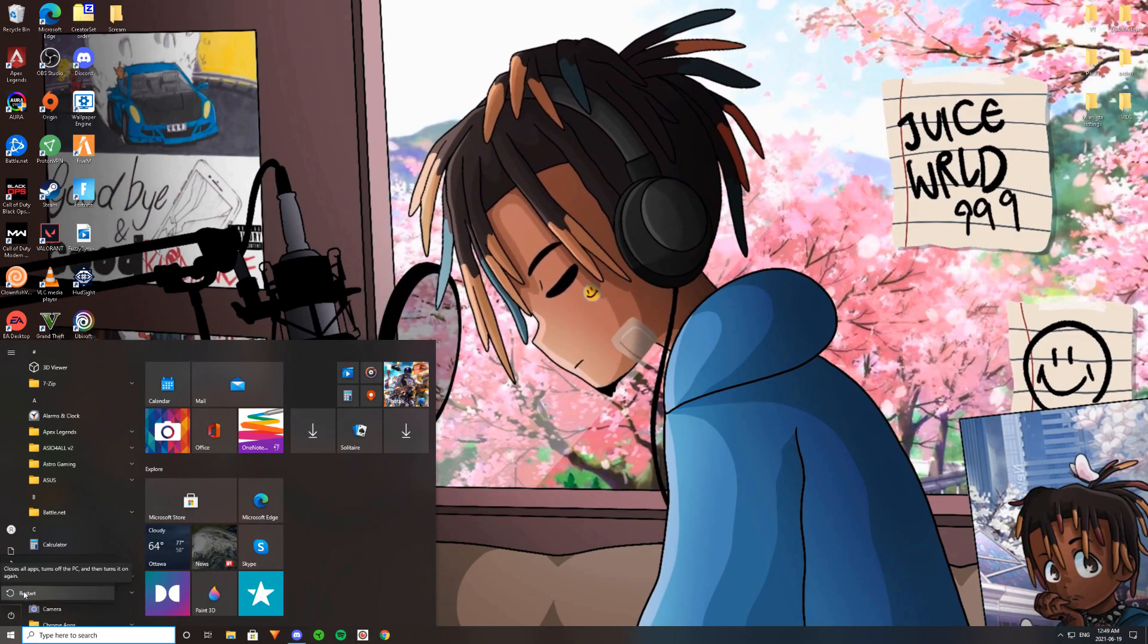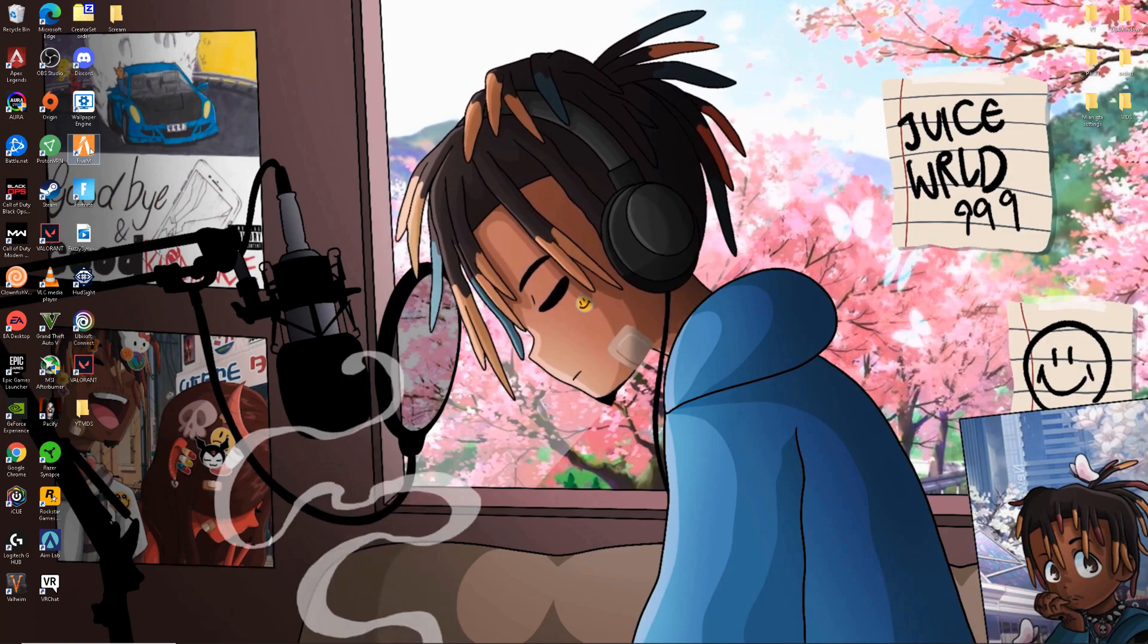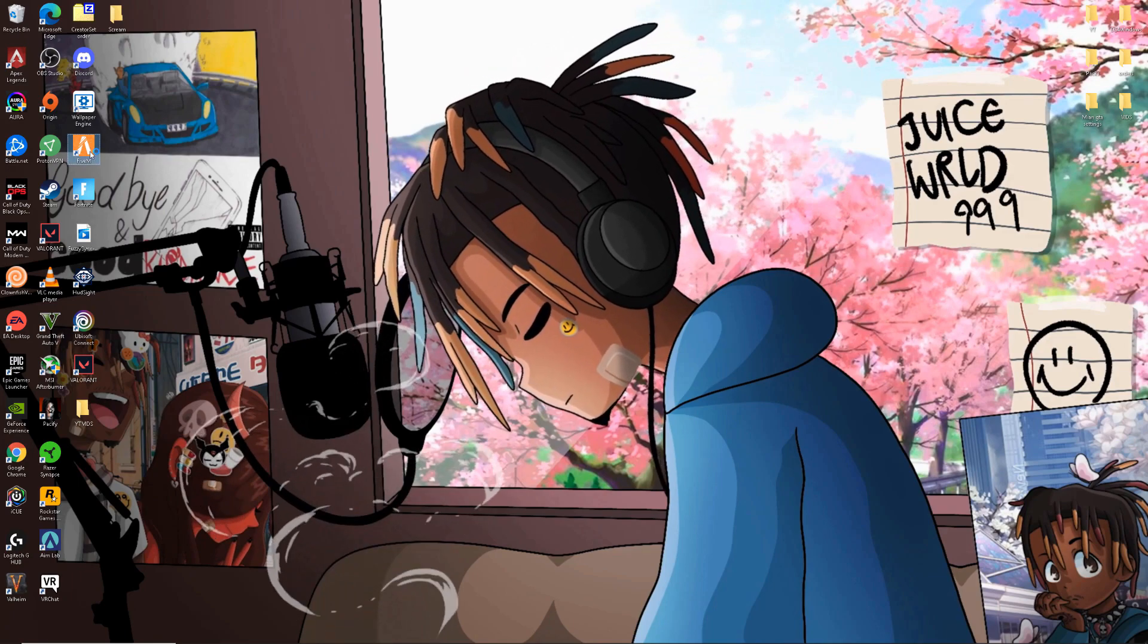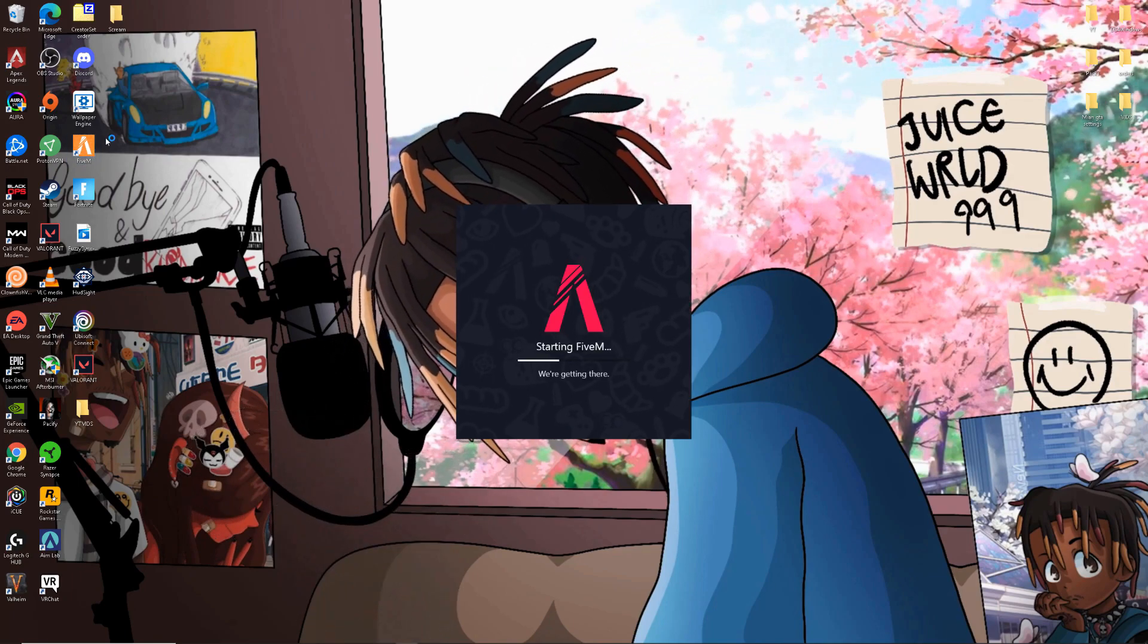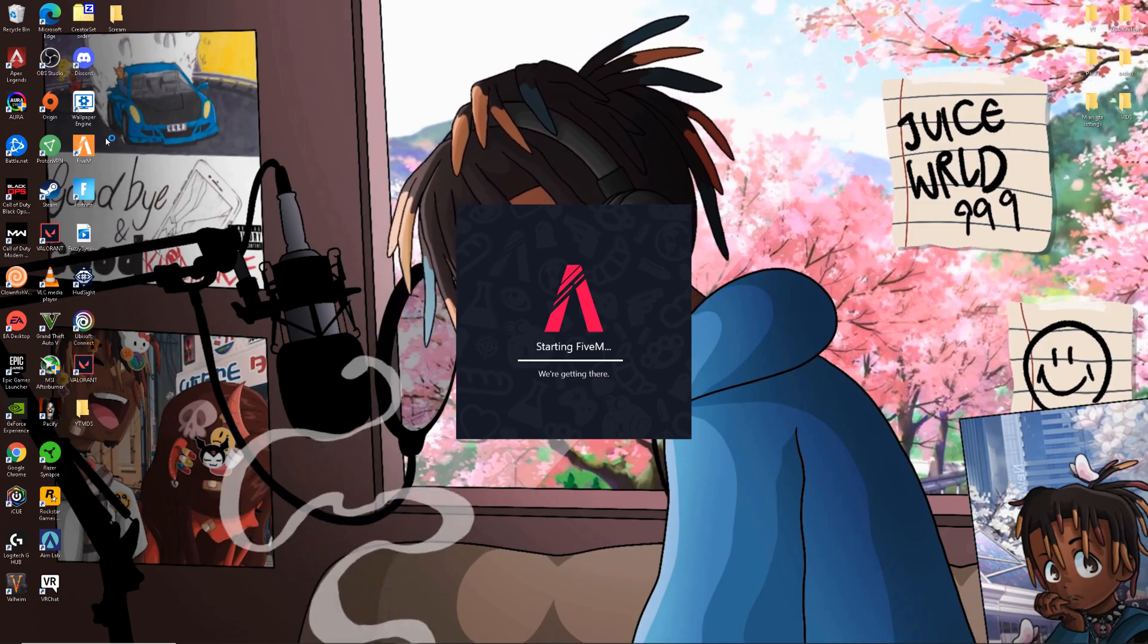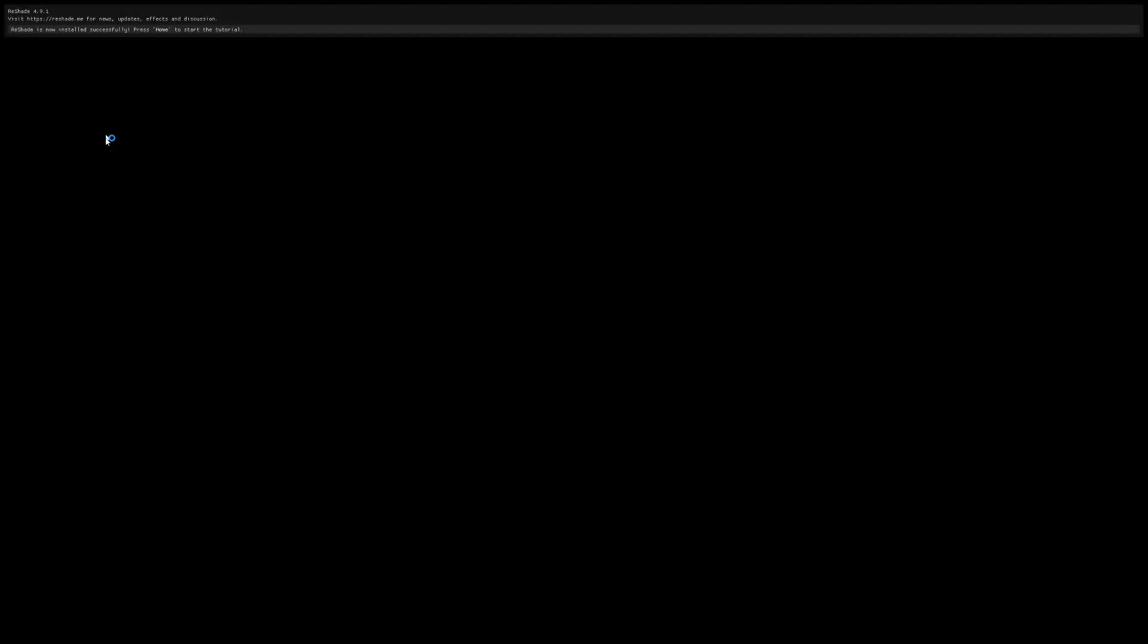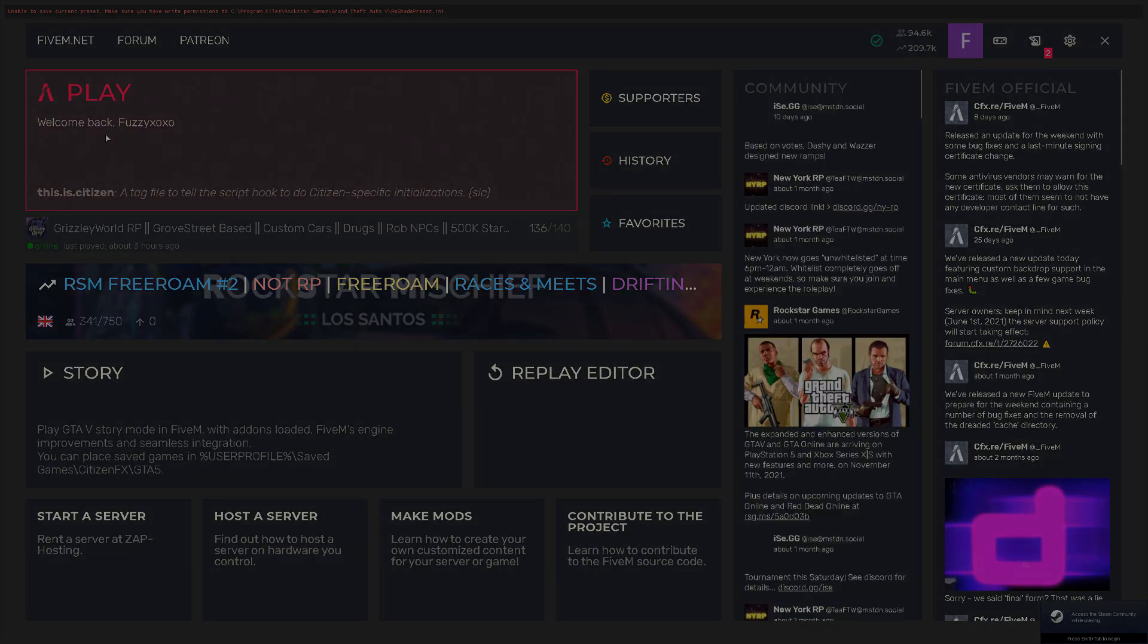And then from there on, just exit to your desktop and then restart your PC. When you guys come back in, open up 5M and from there on what you guys are going to have to do is basically load into any server. Then from there on, I'll tell you guys the next step.